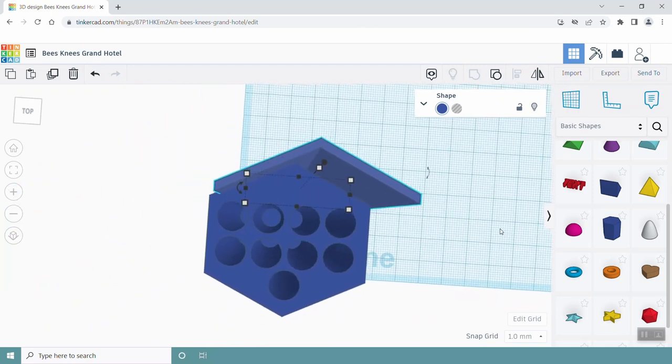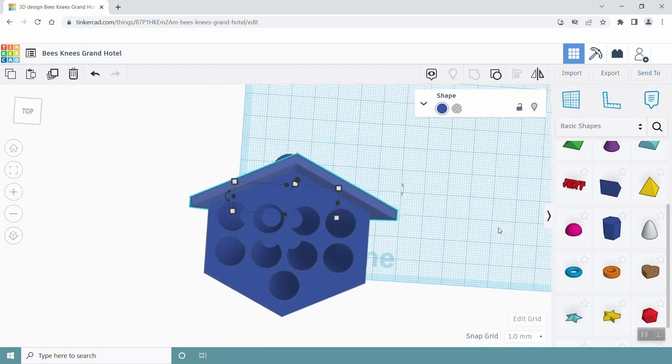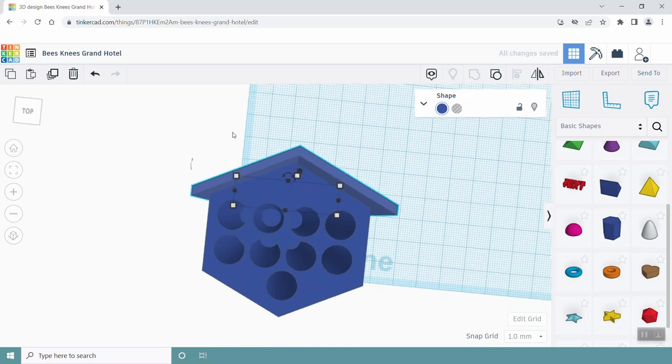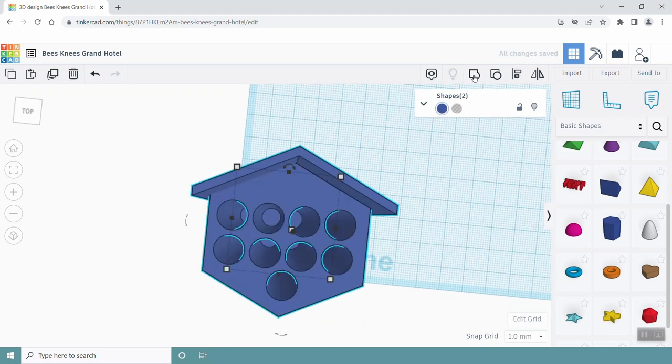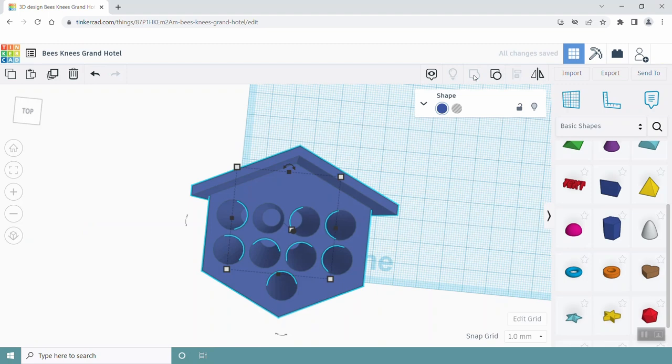Make sure that this roof is not too thick. Once you have it placed where you want, select both models and group them. And that's it! We're done!